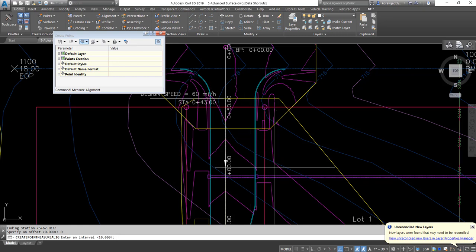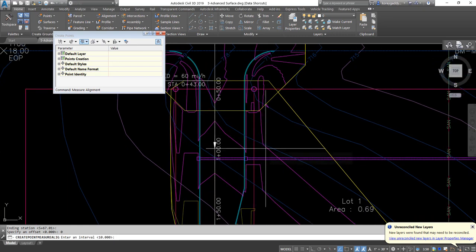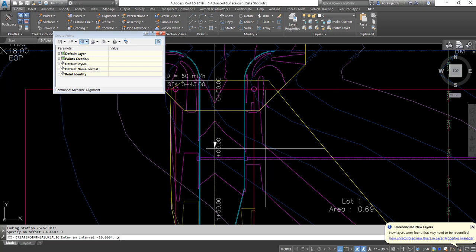Now the interval — this is where we can determine how far apart we want these points. I'm going to do mine every 25 feet. It also asks for a point description. I could go ahead and do 'centerline road' or 'centerline driveway,' whatever I wanted to call it. For the point elevation, I'm going to put my points in and then pull my elevation from the surface, so I'll leave that blank for now.